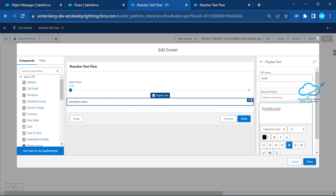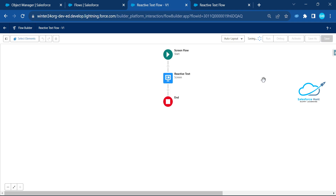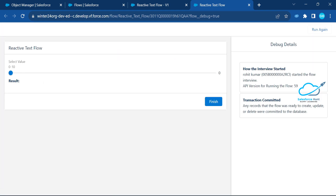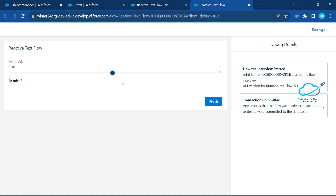Let me add some formatting — bold the result text. Save and debug again, then run the flow. Initially the result shows empty with the slider at zero. As you increase the slider value, the result text updates immediately. You can also decrease it. This is how reactive text works: if you change something in one component, it automatically reflects in another — like two-way communication.